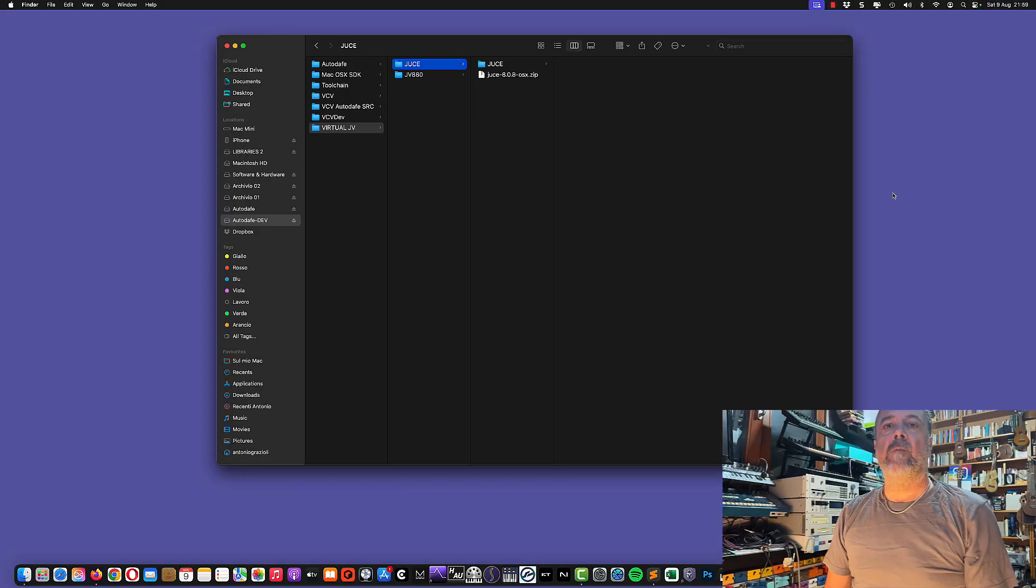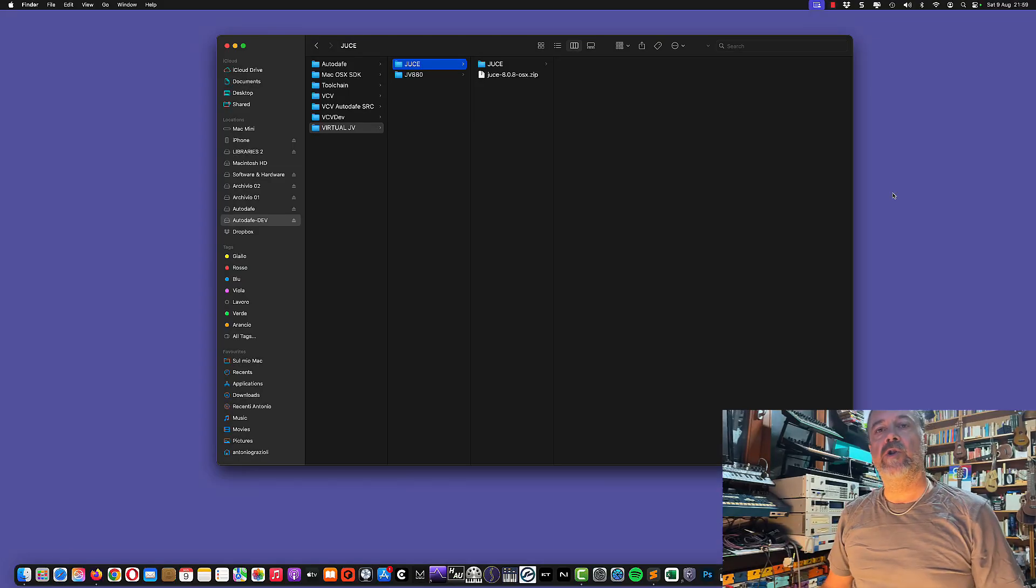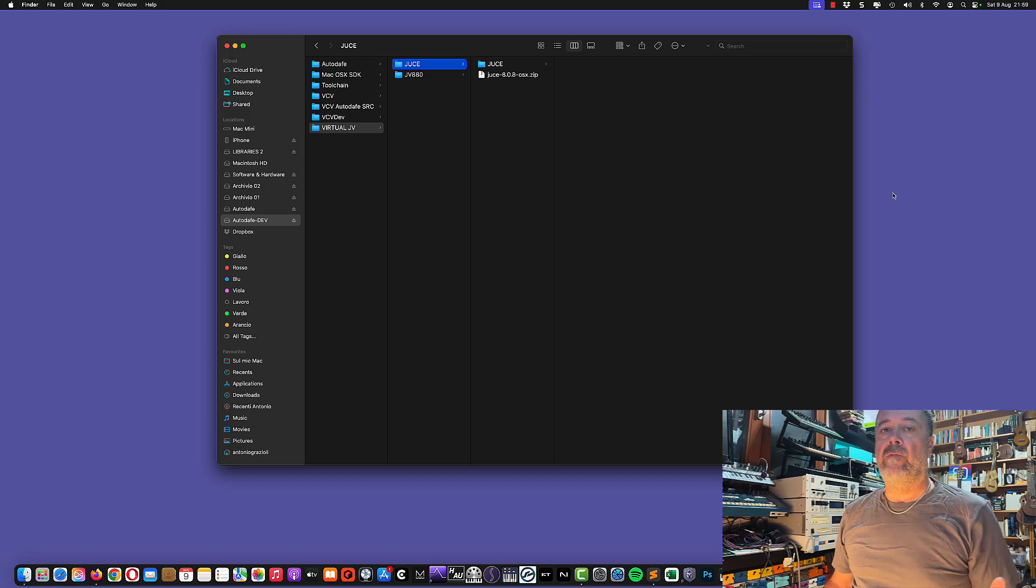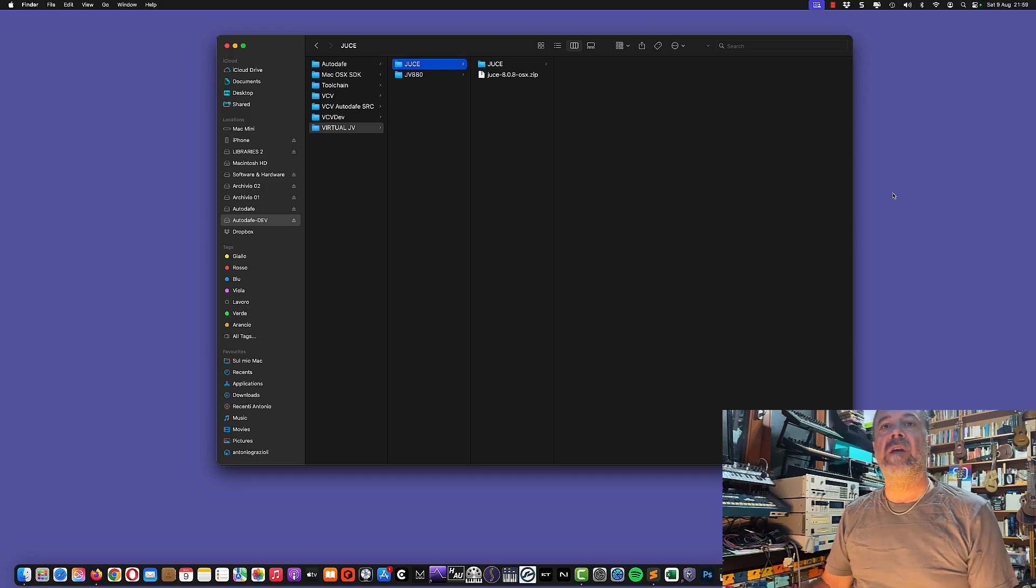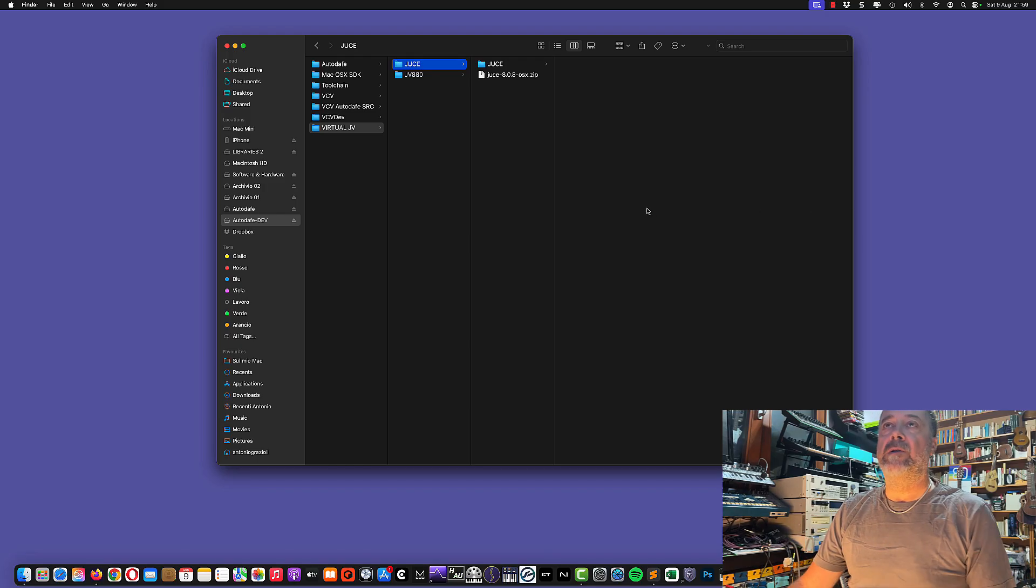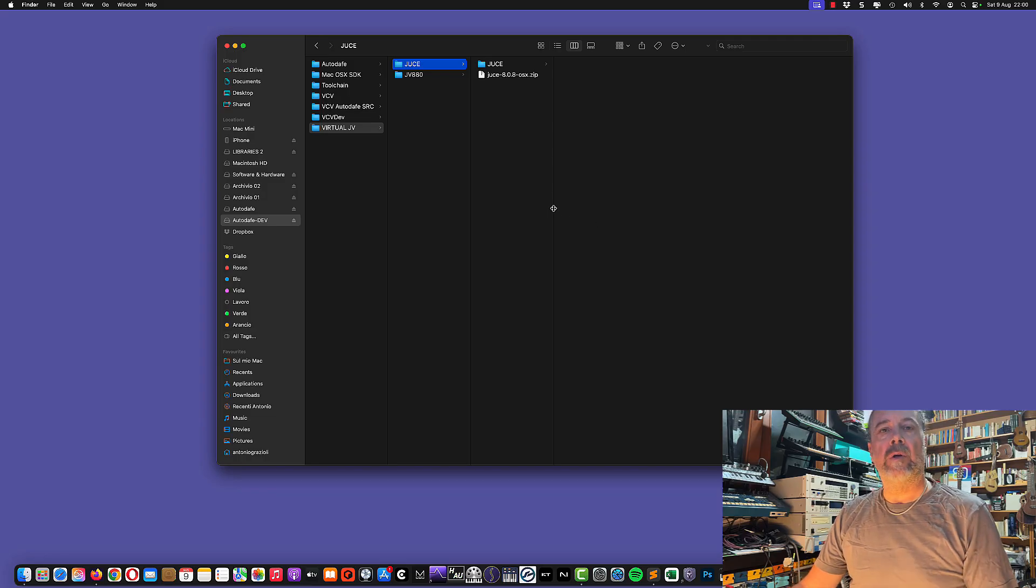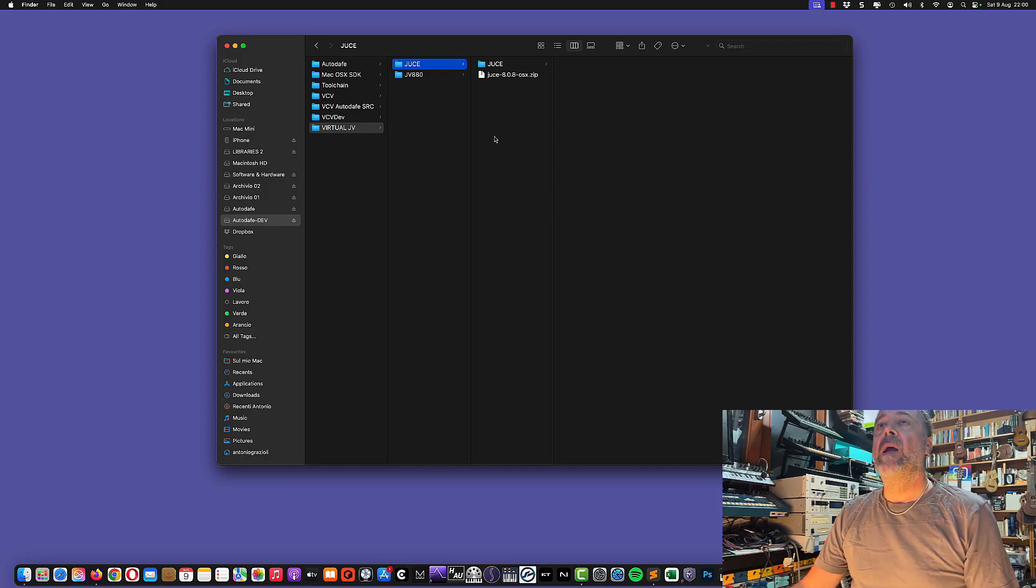Hi guys, tonight we will build together the Virtual JV-880 Emulator, a virtual emulator for the JV-880 by Julius Hauser and other collaborators. Tonight we're going to build it from scratch.